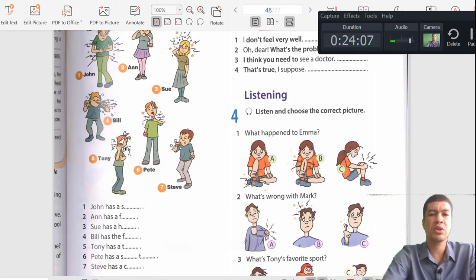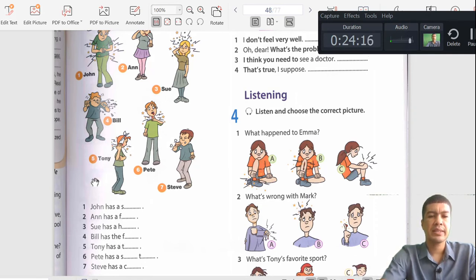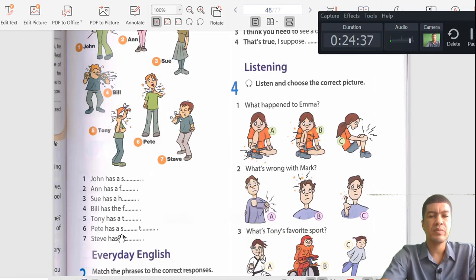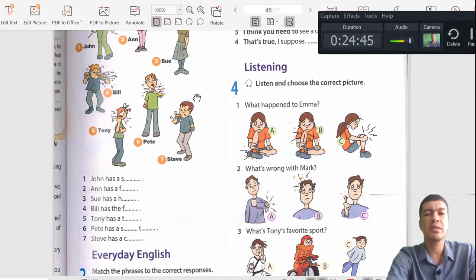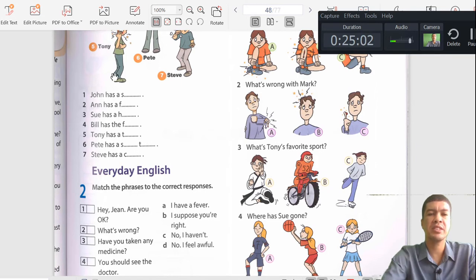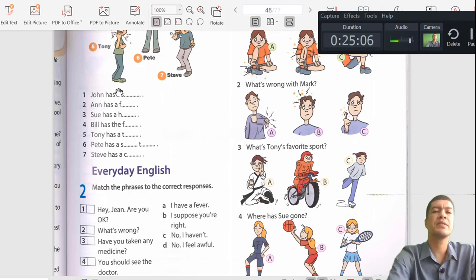Number five: Tony has a bandage or cloth wrapped around his head and he's holding his cheek — Tony has a toothache. Number six: Pete is holding his throat and something is wrong — Pete has a sore throat. Number seven: Steve, starting with letter 'c,' appears to be sneezing or coughing — Steve has a cough. I hope you tried these first before going through them together.